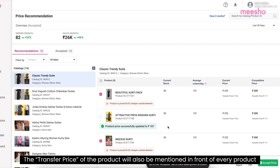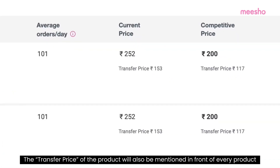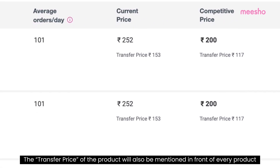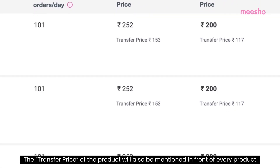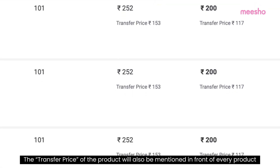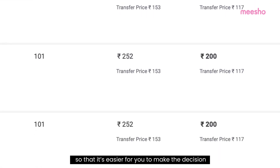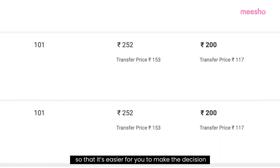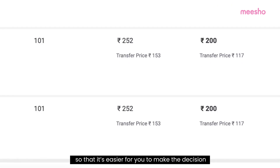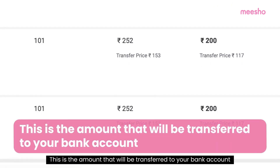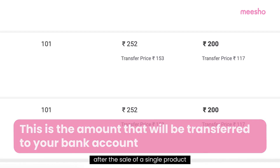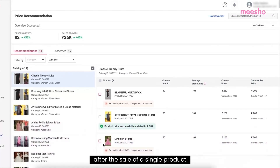The transfer price of the product will also be mentioned in front of every product so that it's easier for you to make the decision. This is the amount that will be transferred to your bank account after the sale of a single product.